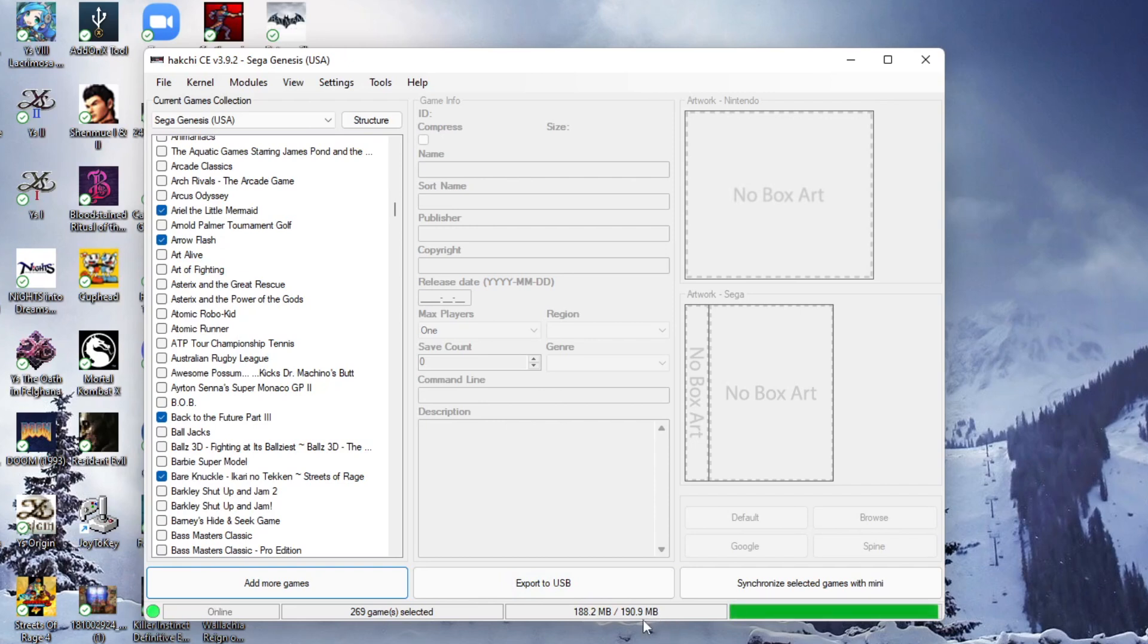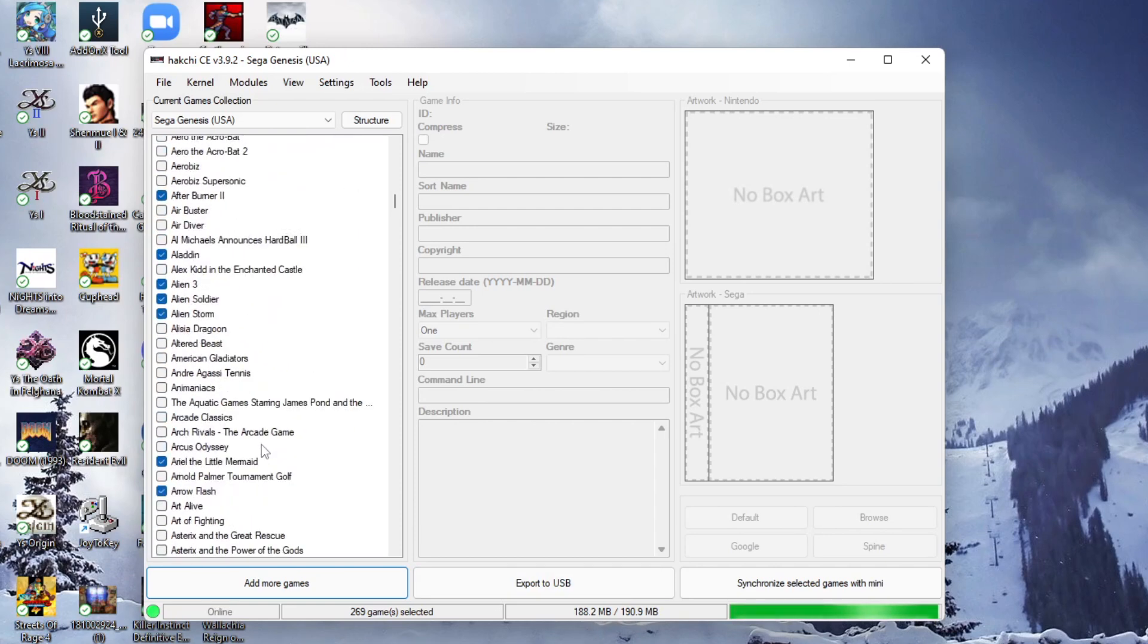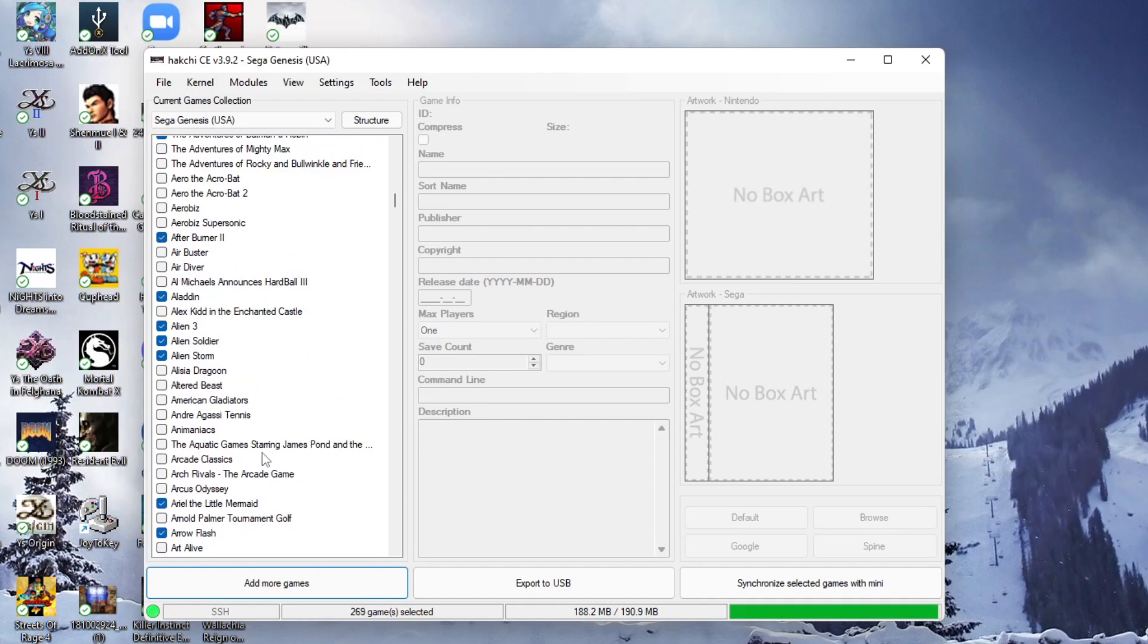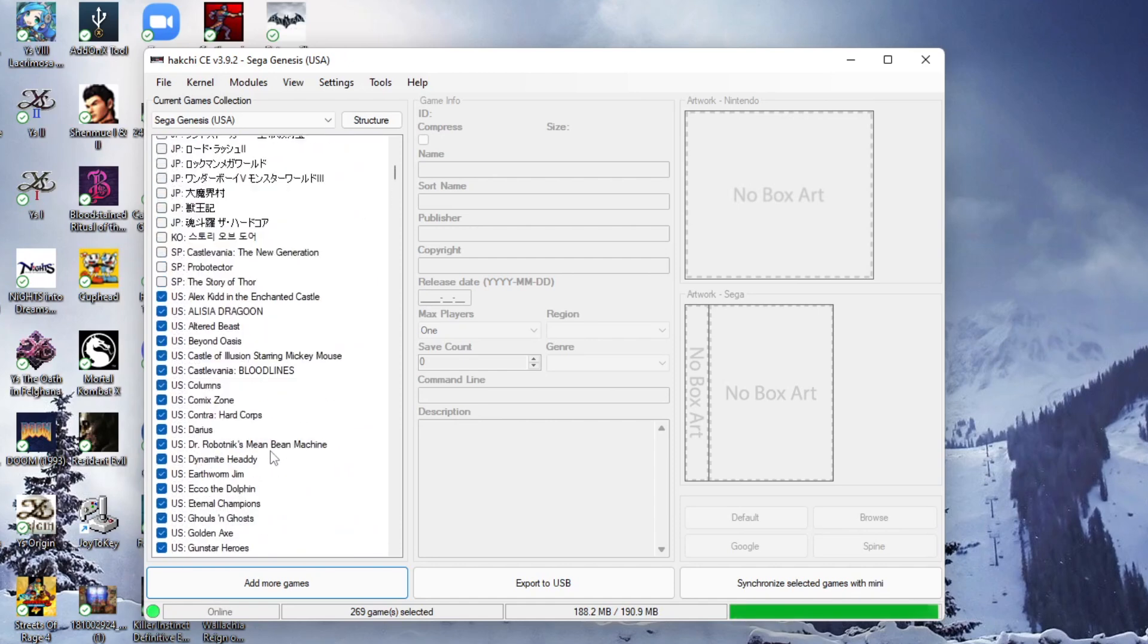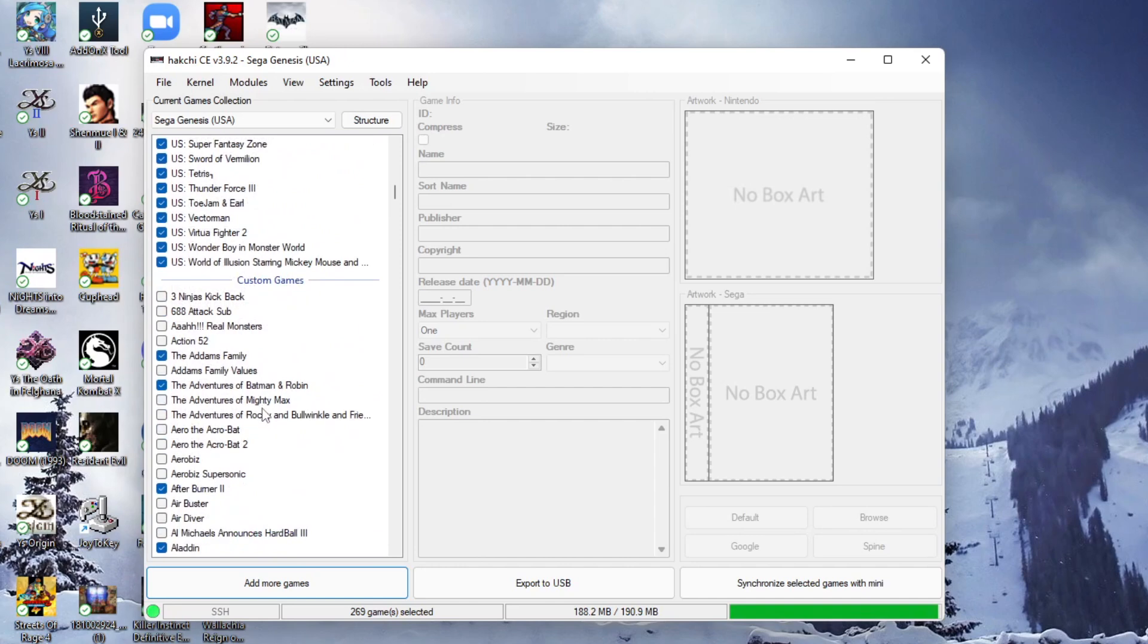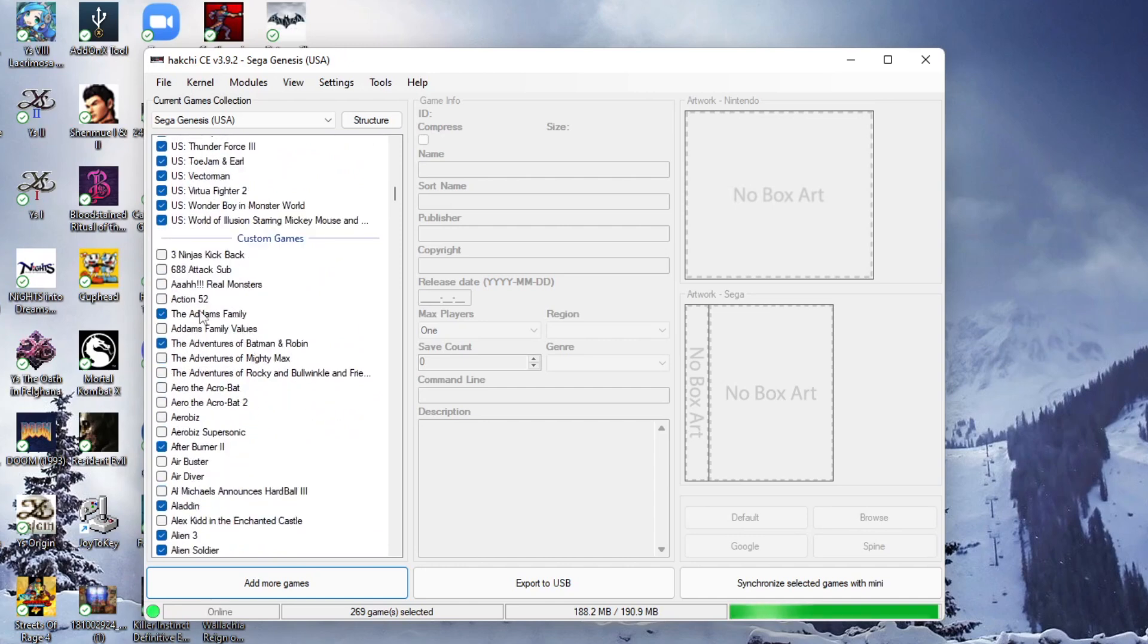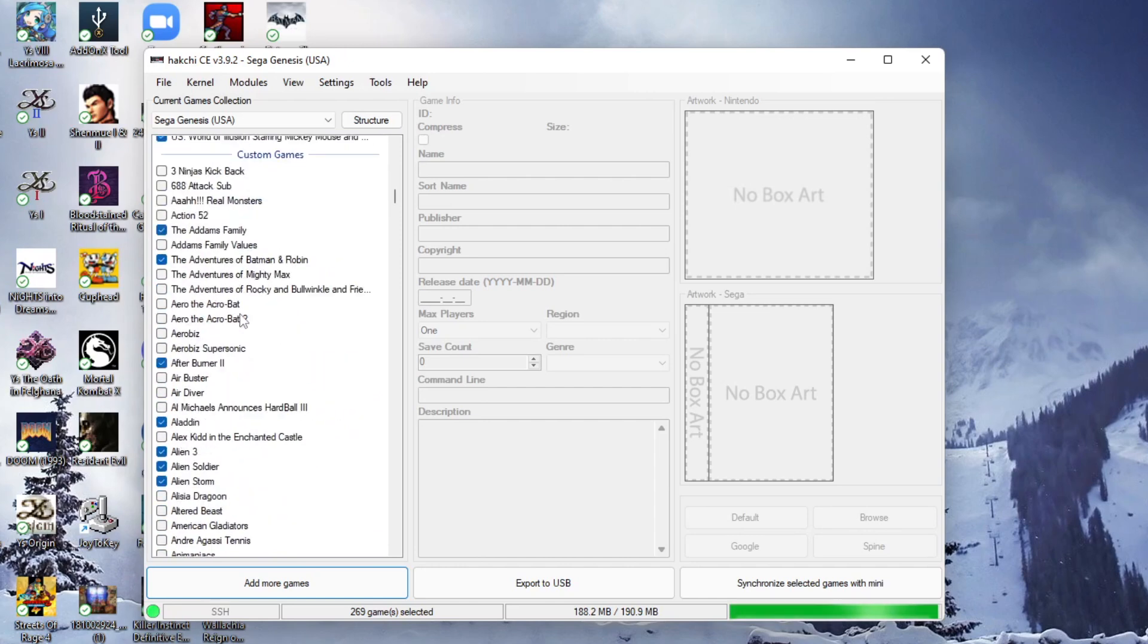So you're only going to be able to add 190.9 megabits of games. So I had to painstakingly, because I had everything selected, go through this and do a very dedicated list of making sure I got the ones that were the absolute most important to me. So what I did was I kept all the original games and then I went through the library and picked and chose very carefully.